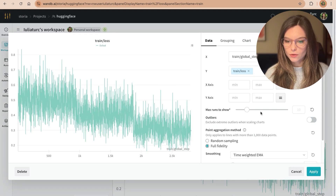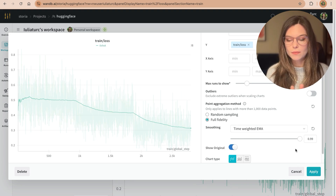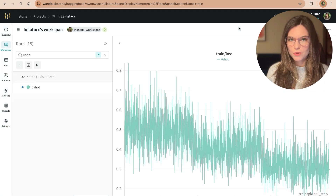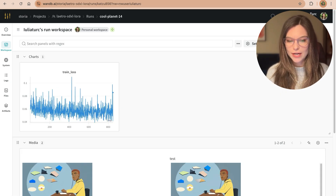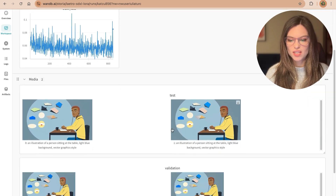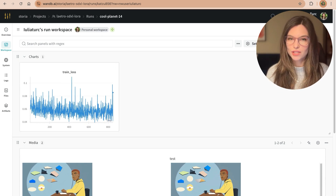If you're doing natural language processing and think your life is hard because the loss doesn't have a clear trend, here's a diffusion model I trained a while ago. I was extremely frustrated because the batch size I could afford was two. So even though the model was clearly improving — as you can see, I'm getting decent images — there was no way to tell from the training loss. So if you see your loss going down, enjoy it.